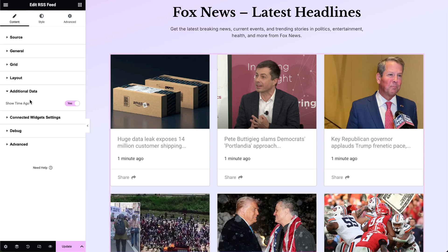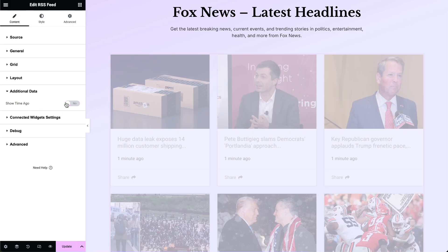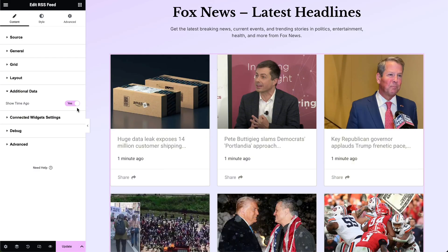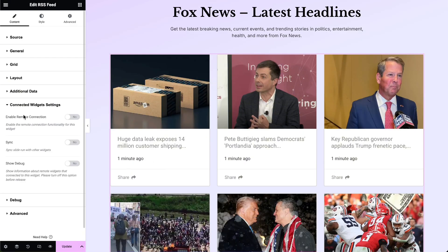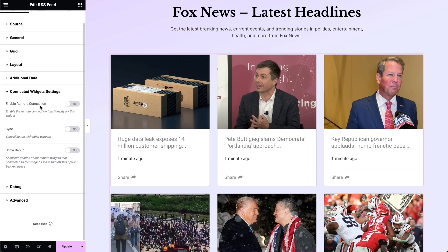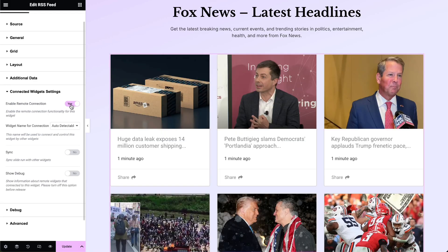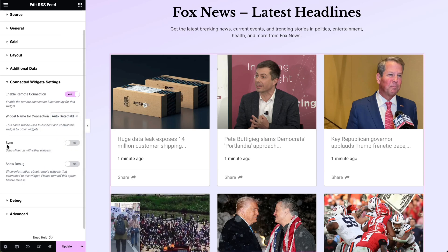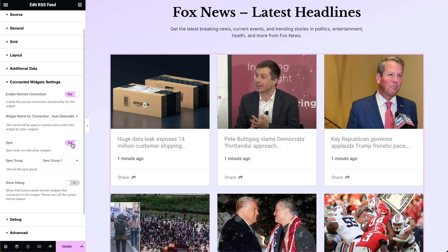In the Additional Data options, enable the Show Time Ago option to show the time elapsed since the post was published. In the Connected Widget settings, enable the Connect Remote Control Widgets option if you plan to add remote controls later — this allows the remote widgets to control the RSS feed. In this section, you can also sync the widget to other item-based widgets.